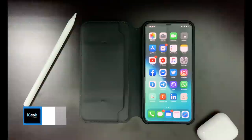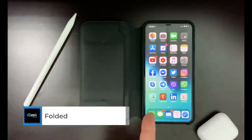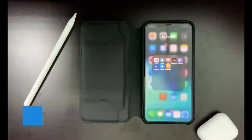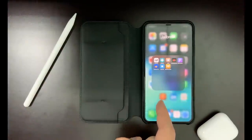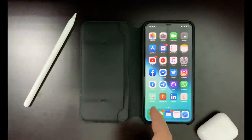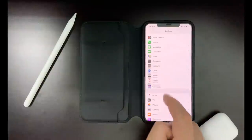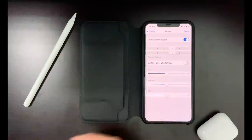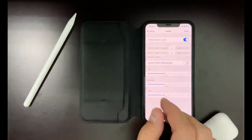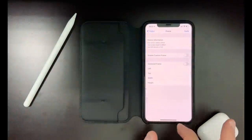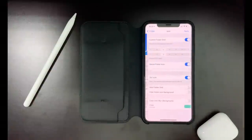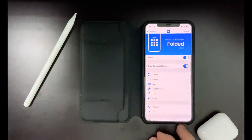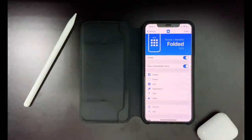Folded is a tweak which customizes your folders. My folders show fewer icons outside, but once you go inside, it has a different layout. I've enabled a five-by-five layout for my icons, and the visibility of icons on the outside is different. In the Folded settings, you can choose all sorts of layouts — layout inside, the type of frame, the icons appearance — so there are many different customizations for the Folded tweak.